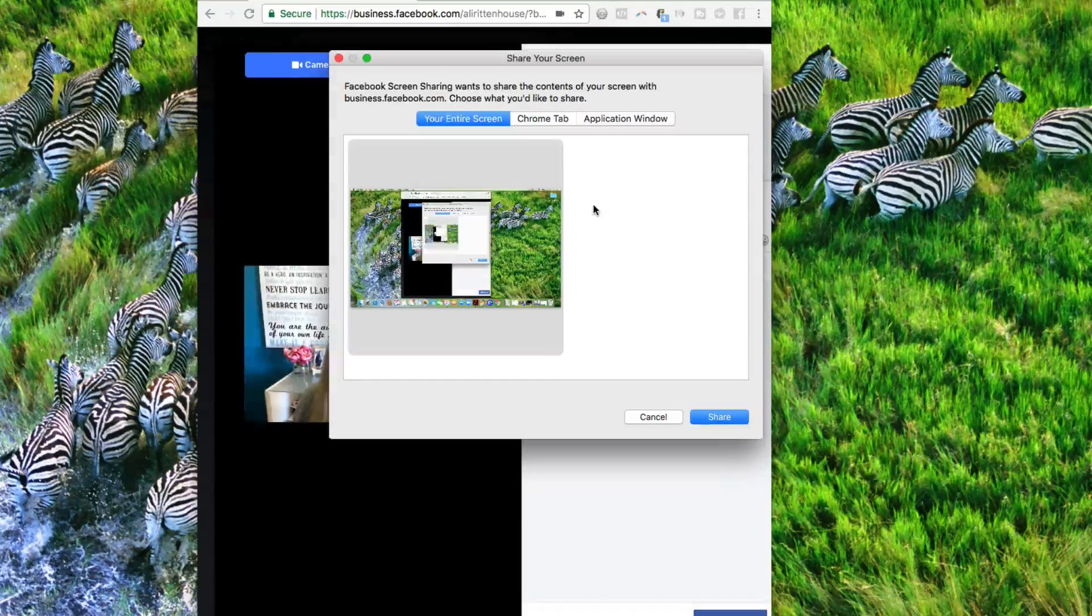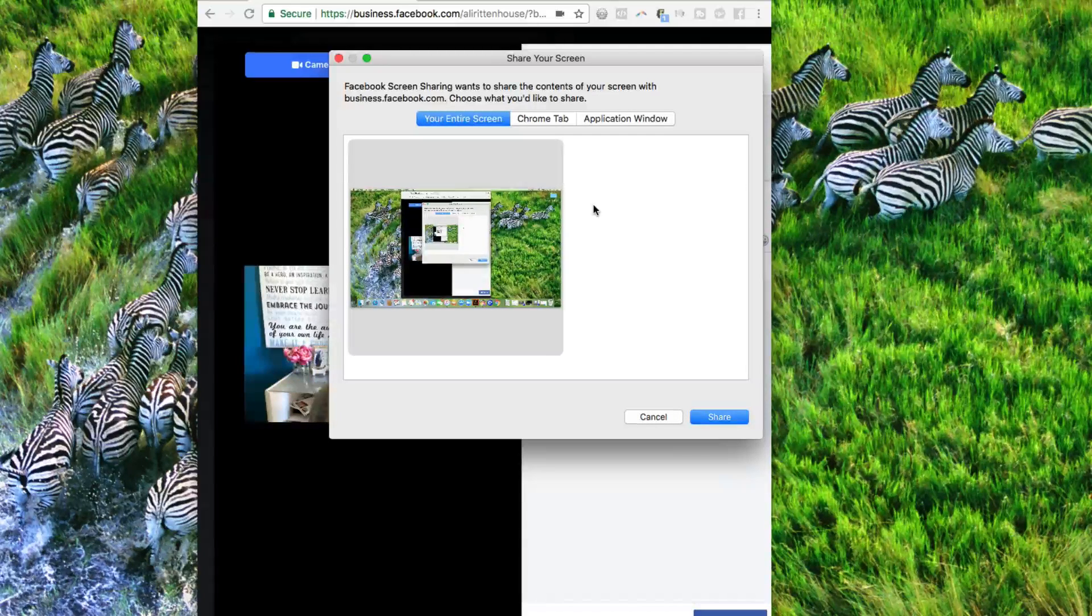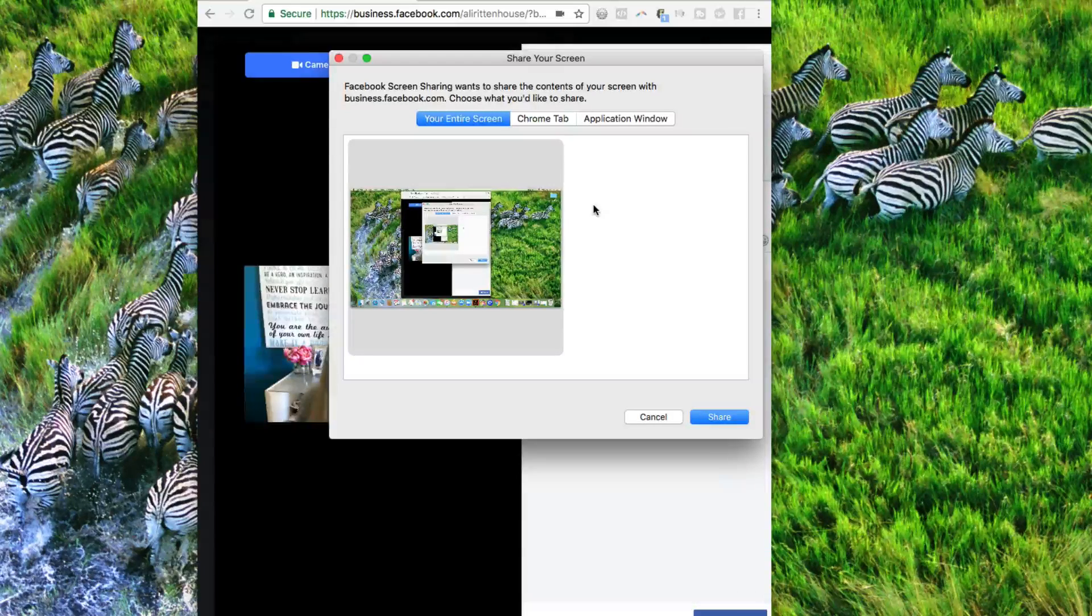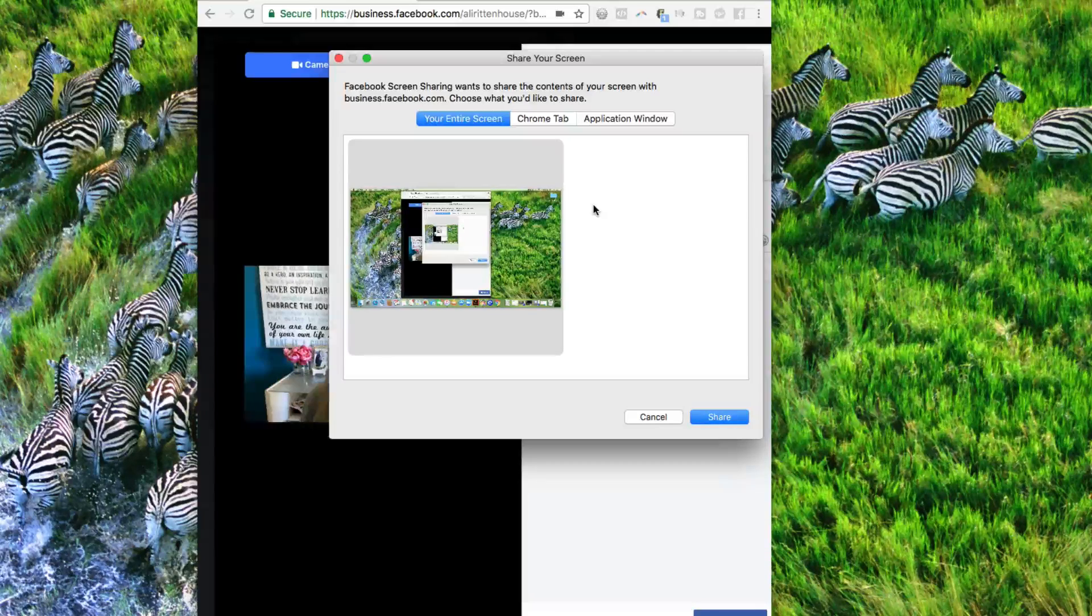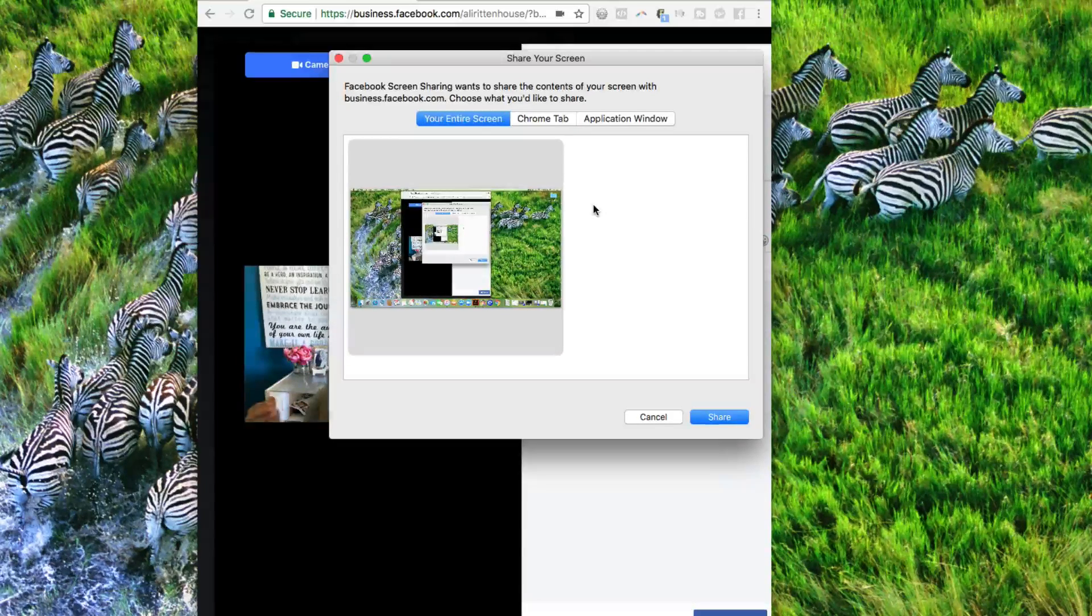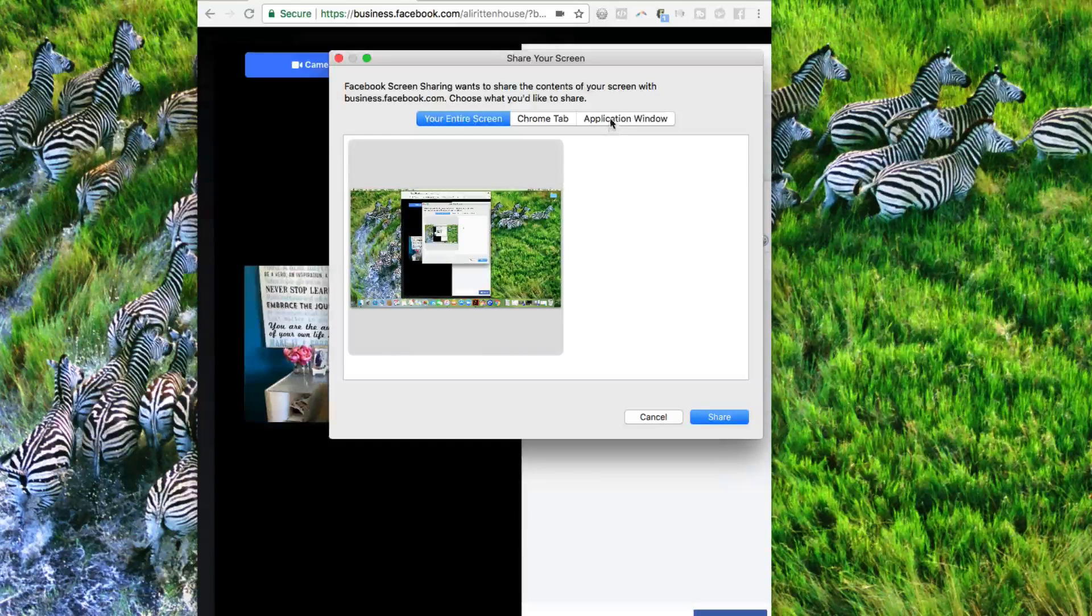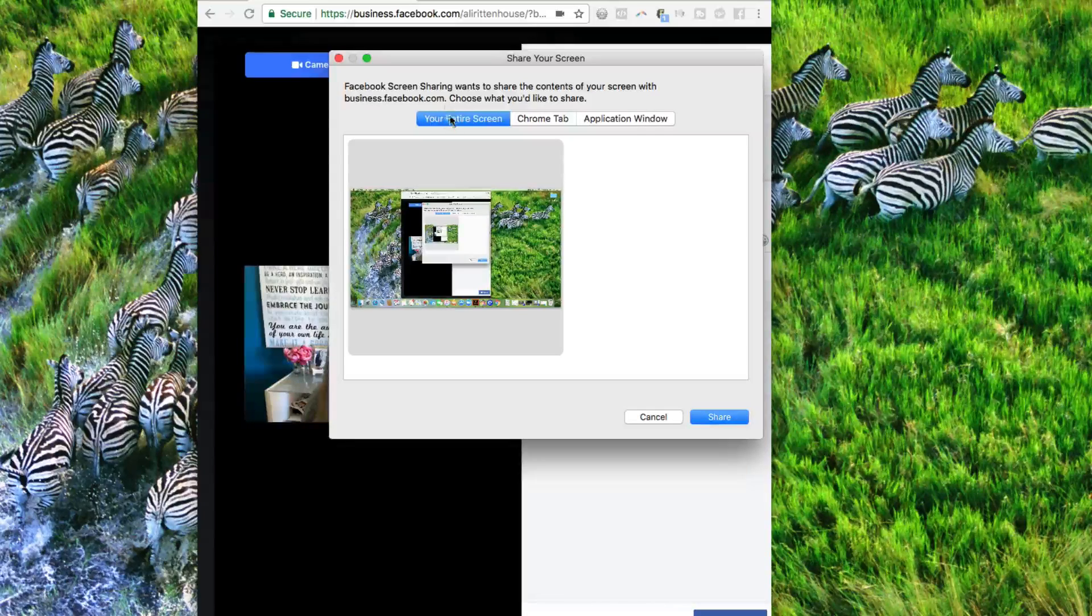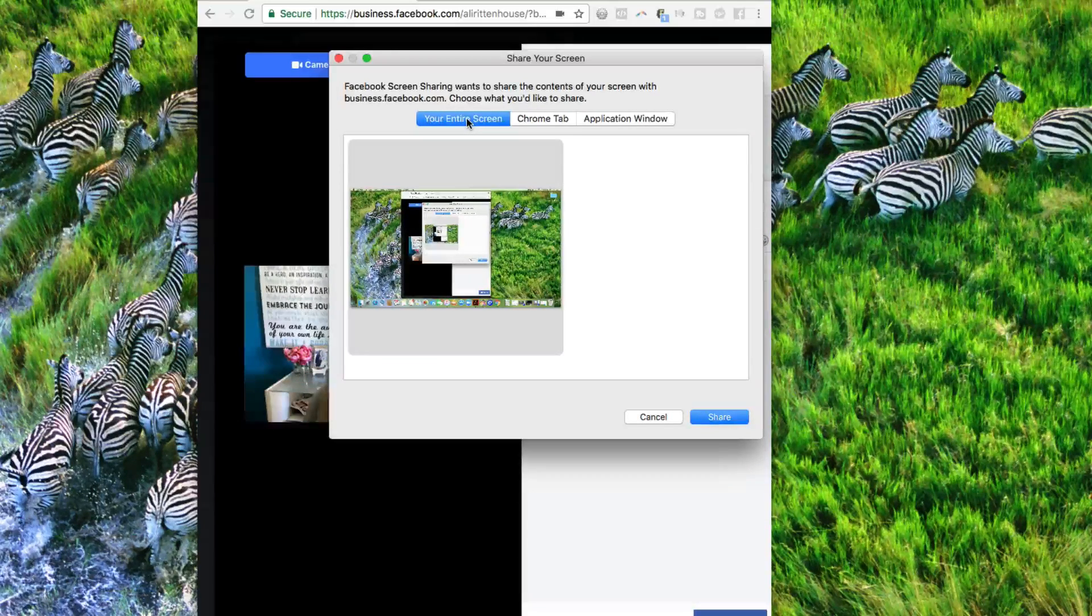And then it's going to ask us, do we want to share the entire screen? Do we want to share the Chrome tab that we're using right now? Or the application window? If you were using a presentation software, and you had that up, or if you were doing a demonstration where you only wanted to focus on that one program, that's where you might use the application window. For the most part, you probably are going to do the entire screen.